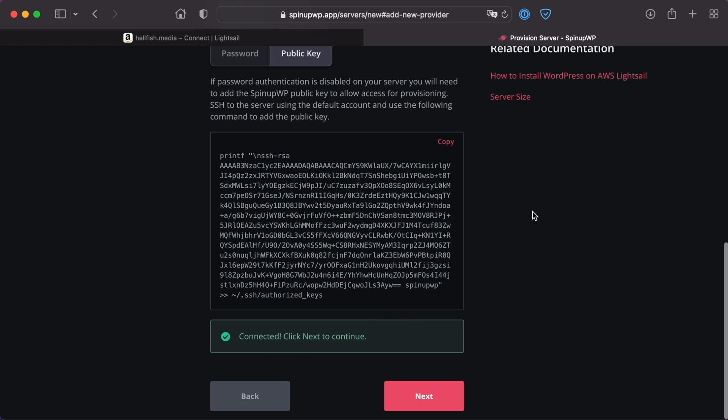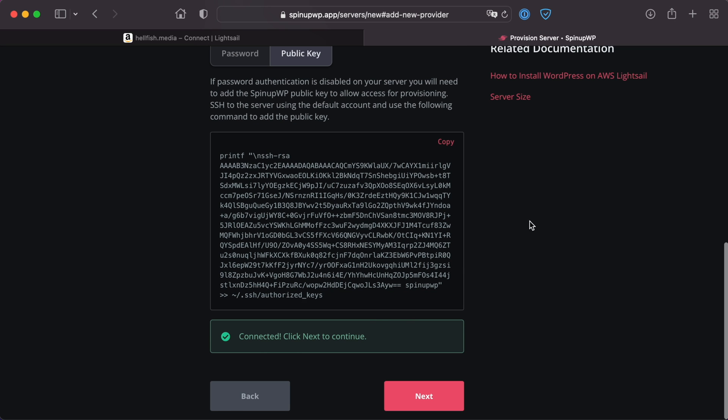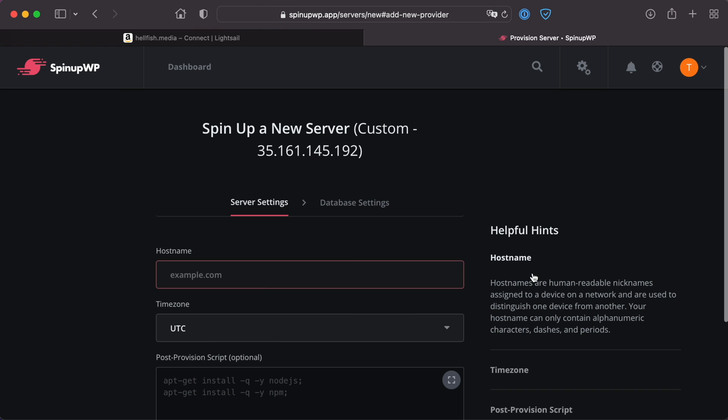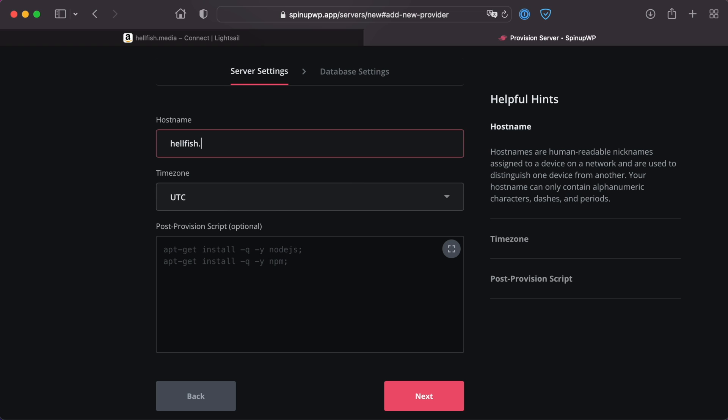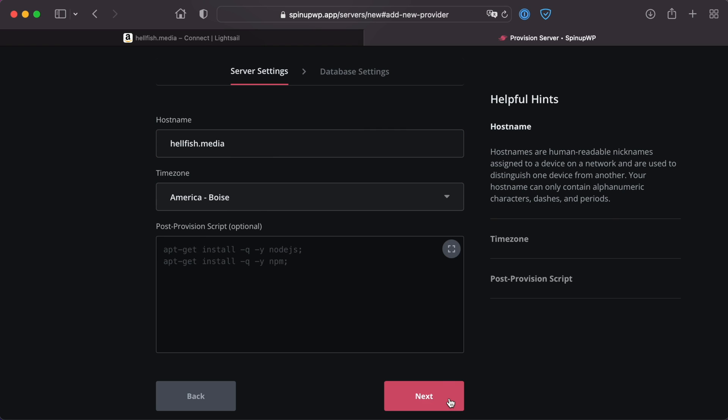If the connection is successful, click Next again to continue. Enter the server's host name, choose a server time zone, and click Next to continue.